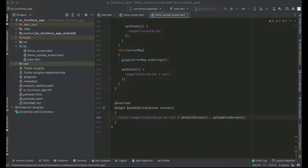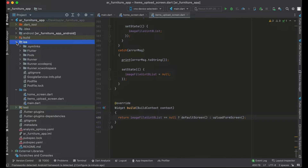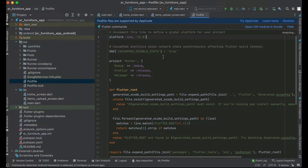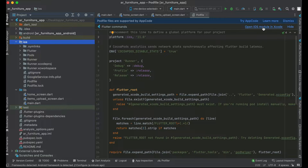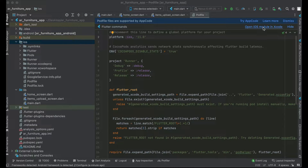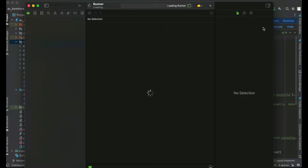Connect your real iPhone with your MacBook or iMac using a cable. Once connected, you have to click on the iOS section, expand it, and open the iOS module in Xcode. You will see a suggestion that says 'Open iOS module in Xcode' — just click on it. It will now start opening the iOS module in Xcode, so please wait a minute.